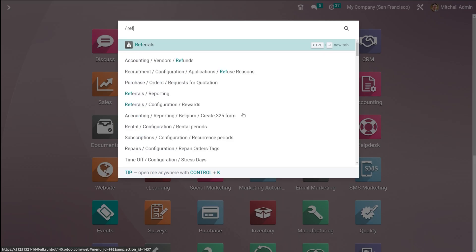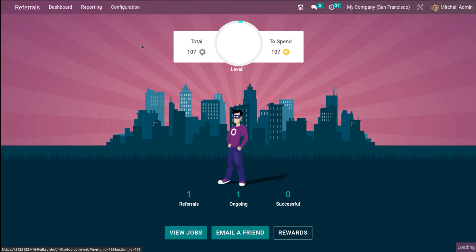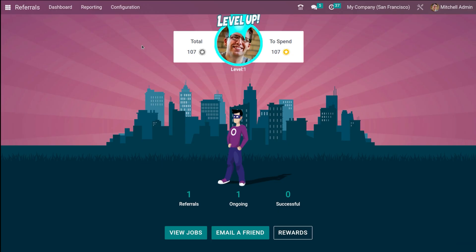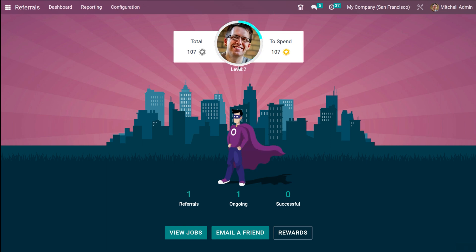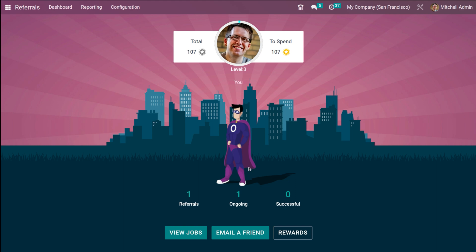So now let's take a look at the referral module of Odoo 16. Here we have the referrals open and it has a very attractive interface. This is basically the interface which pops up when you open the module. Here you can see your avatar, and once you level up this avatar keeps on changing. The level is based on the points you have gained, so based on different levels the avatar will also keep changing.